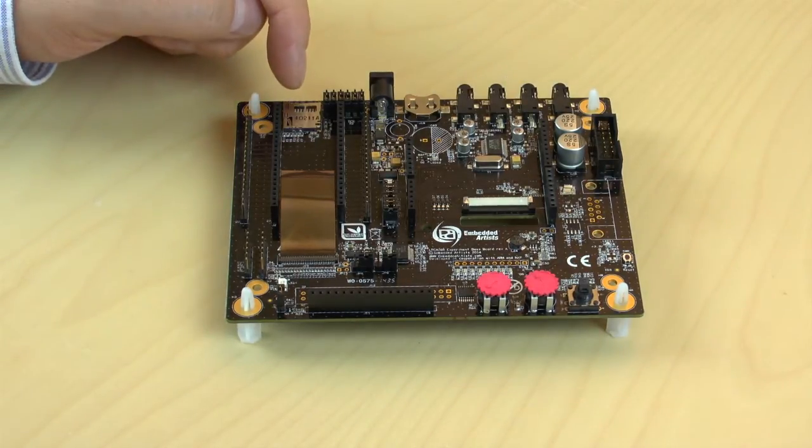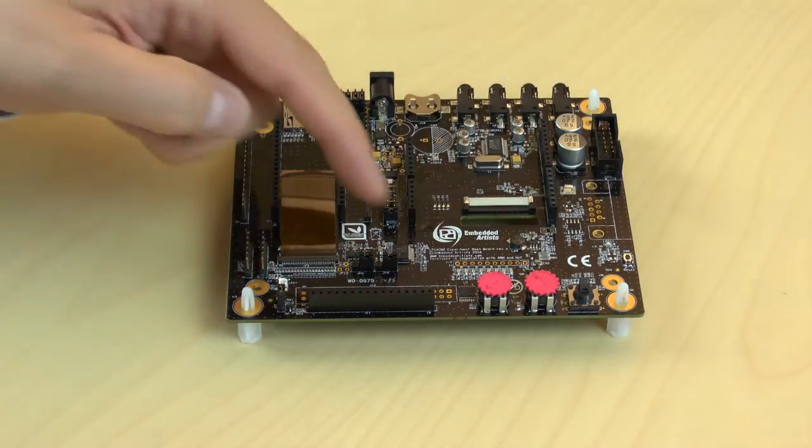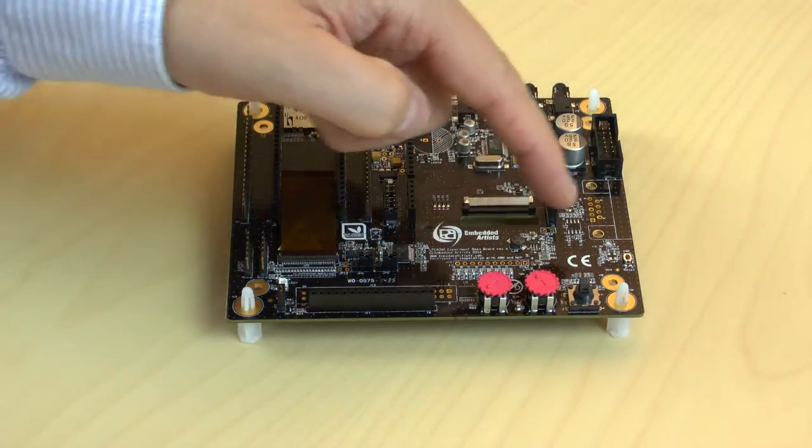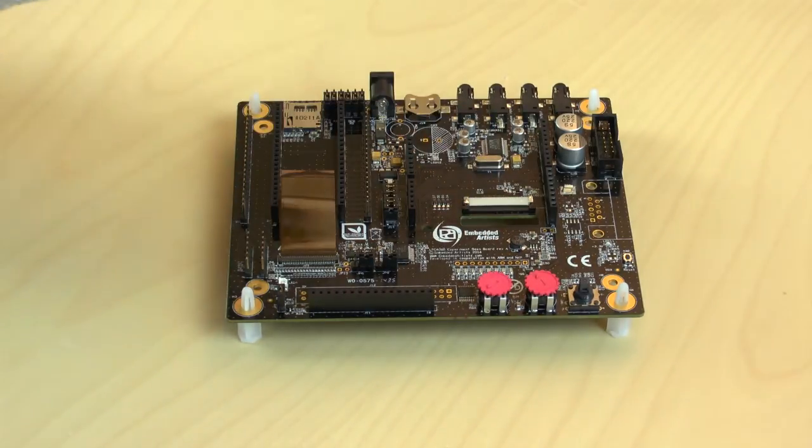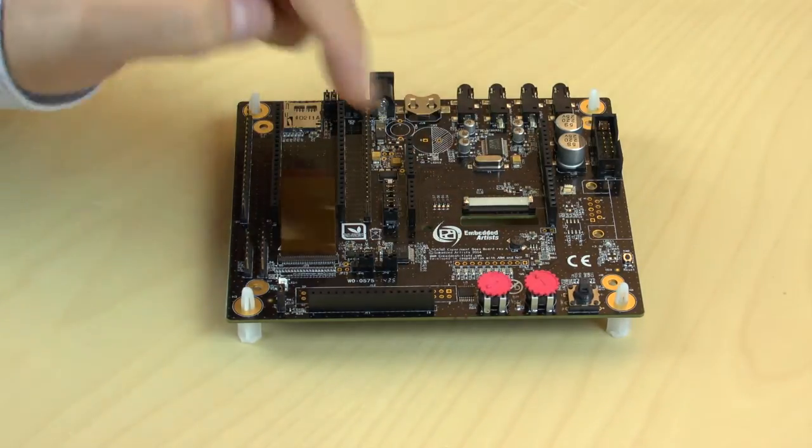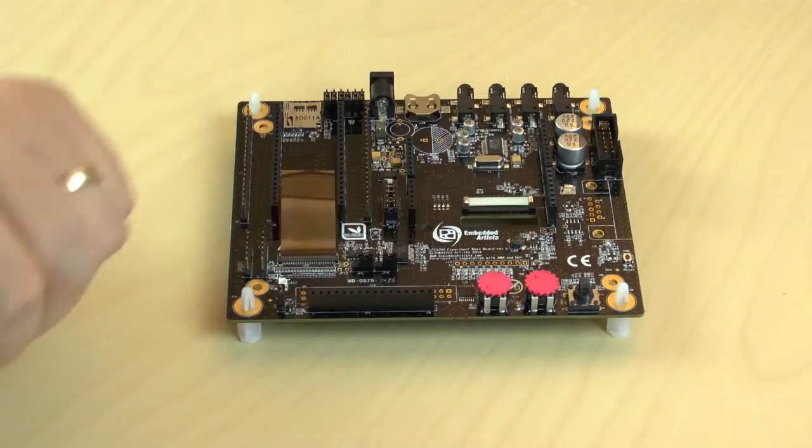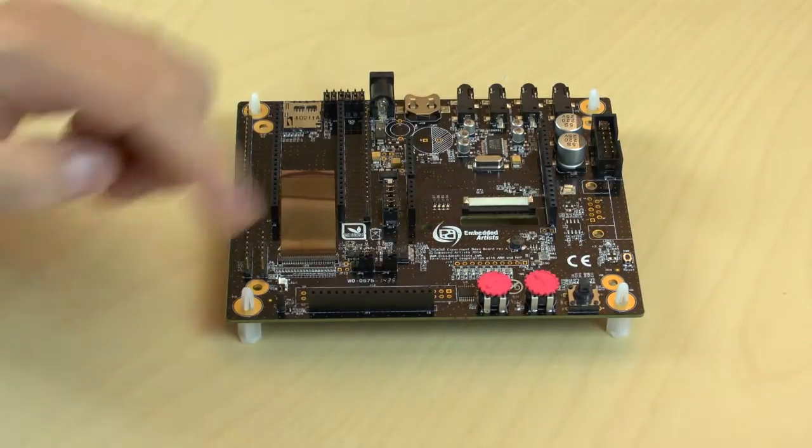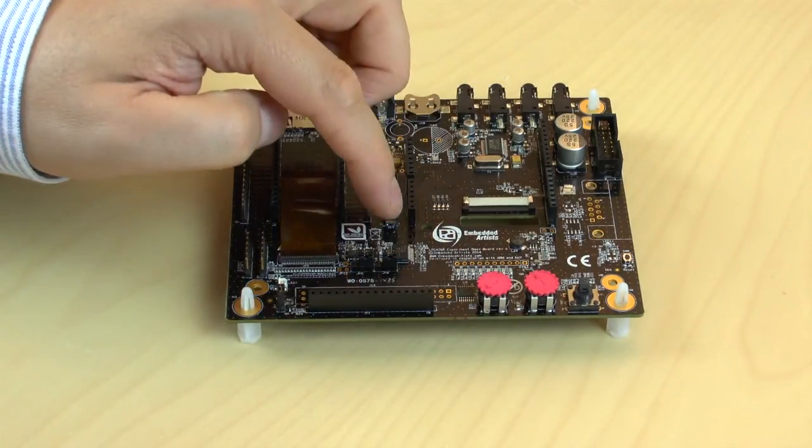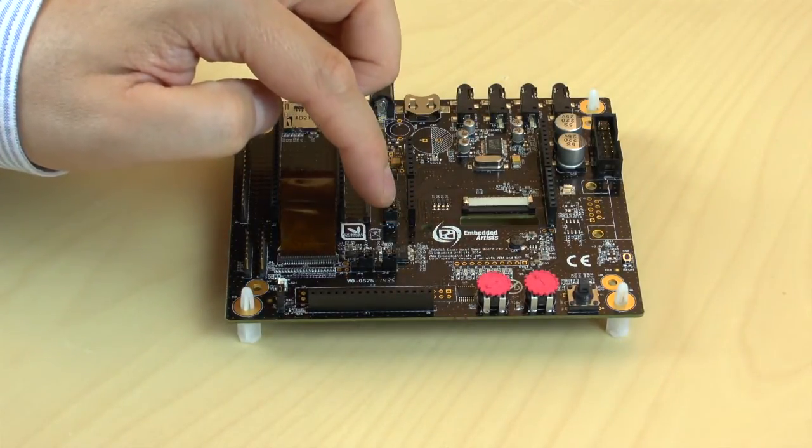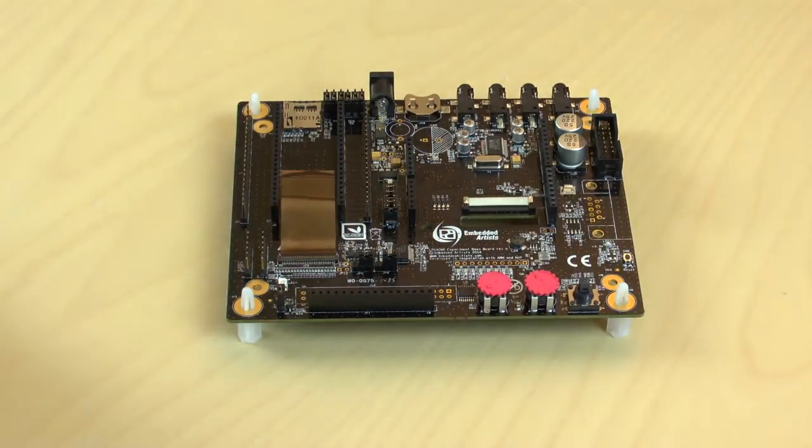MicroSD interface and connector, LEDs, RGB LED, joystick, trimming potentiometer, temperature sensor and 3-axis accelerometer.